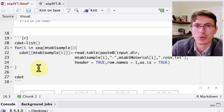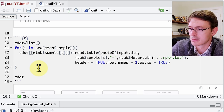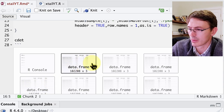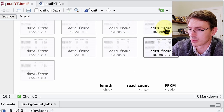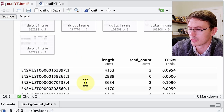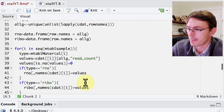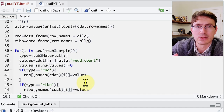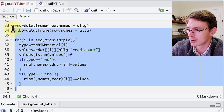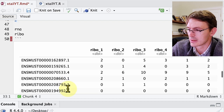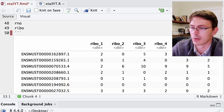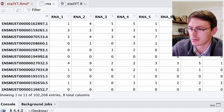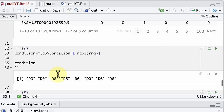The second step in the pipeline is to upload into a list all of the read count files. We end up with a list where we have all the read counts for all the different conditions — we use the metadata to do this. Finally, we create count matrices: one for the RNA samples and one for the ribosome footprint samples. This gives us either the count matrix for the ribosome footprints or the count matrix for the RNA.